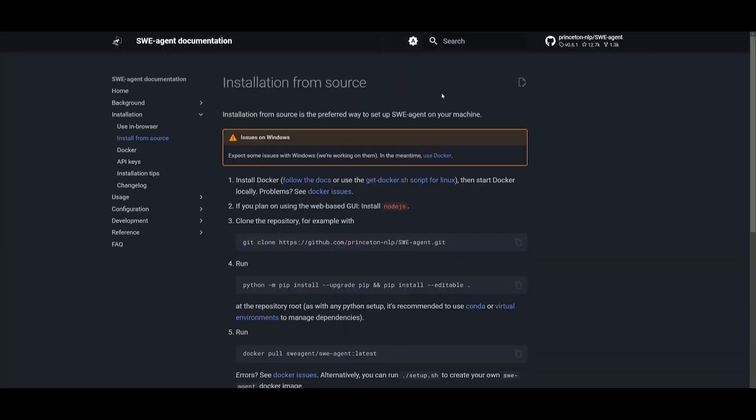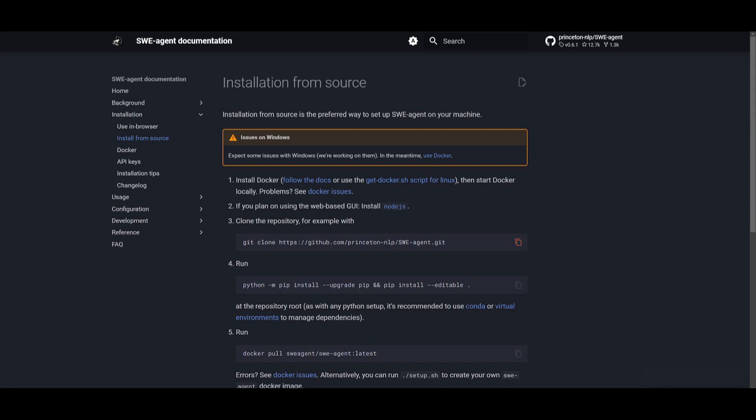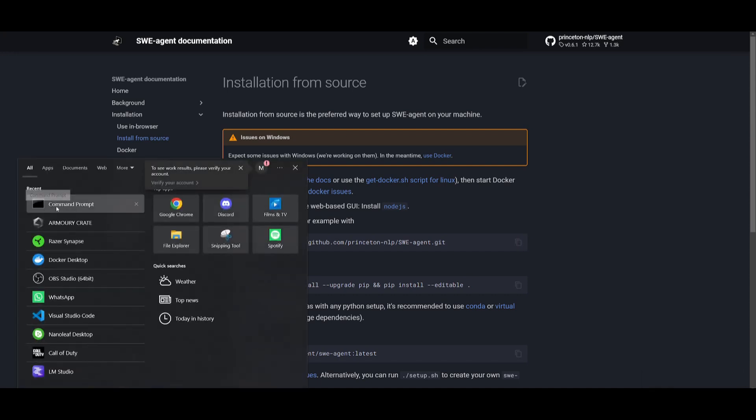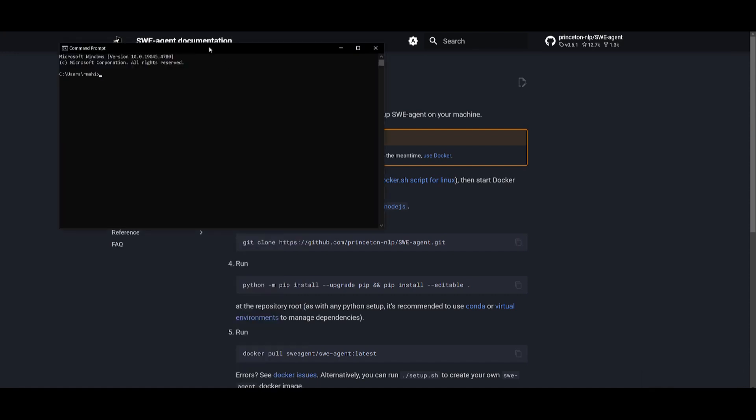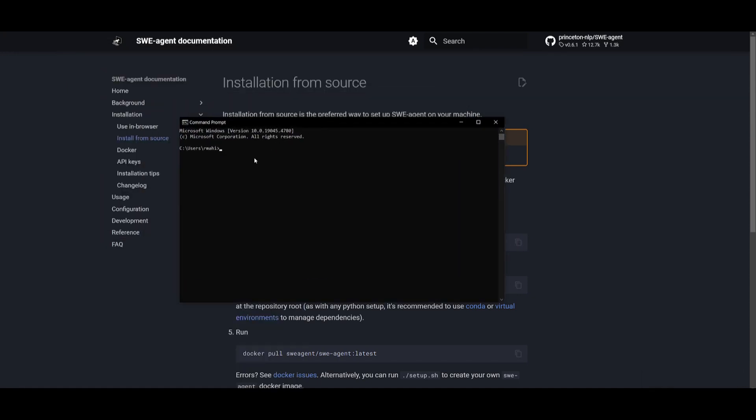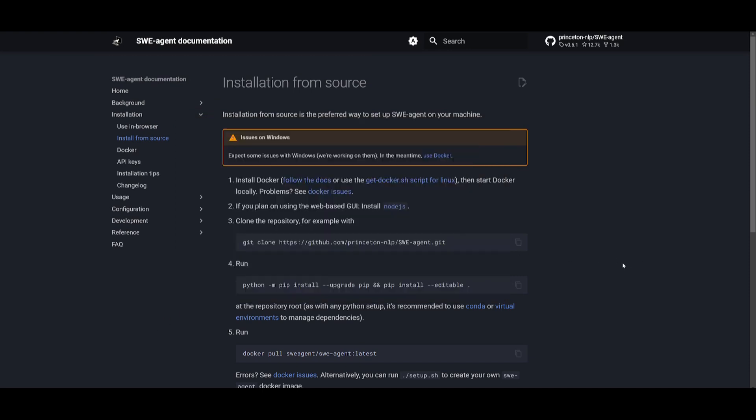Go back to the documentation, and I'll leave all these links in the description below. Once you have all of that installed, just simply copy this link over here, which is to clone the repository. Open up your command prompt. Once you have that opened up, paste this link in and click enter. This will start cloning. As it's cloning, you can copy this command over here in the meantime.